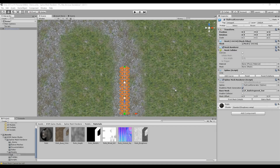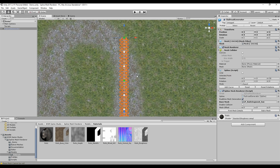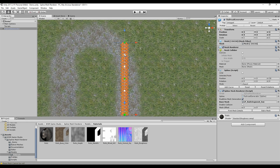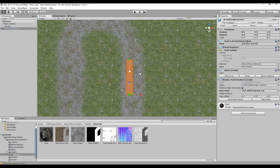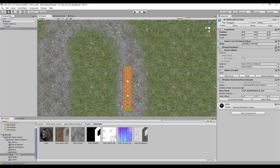To extend the mesh, we need to click on the edge curve button. It will create a new set of control points to play with. And if we want to start over again, we can click the reset button, which removes all the additional added control points.